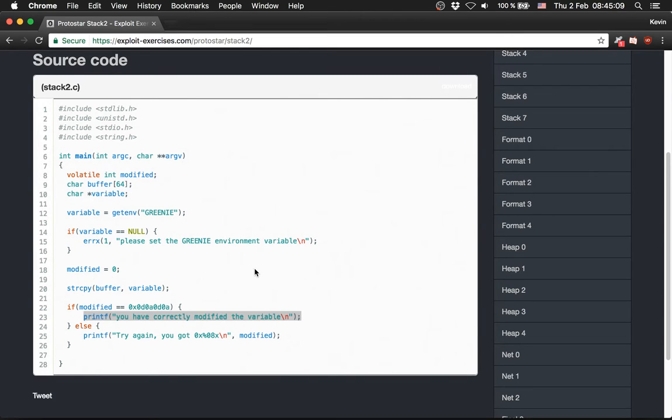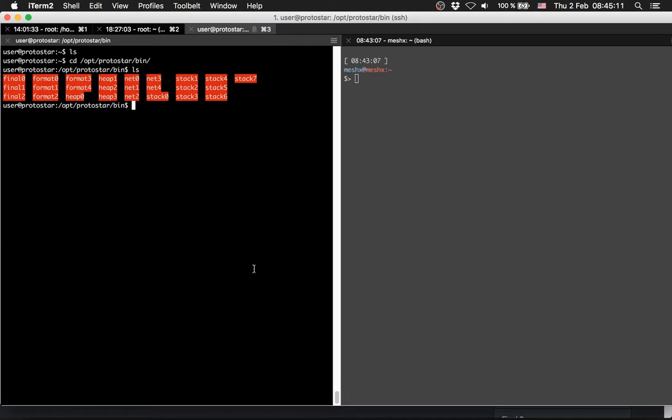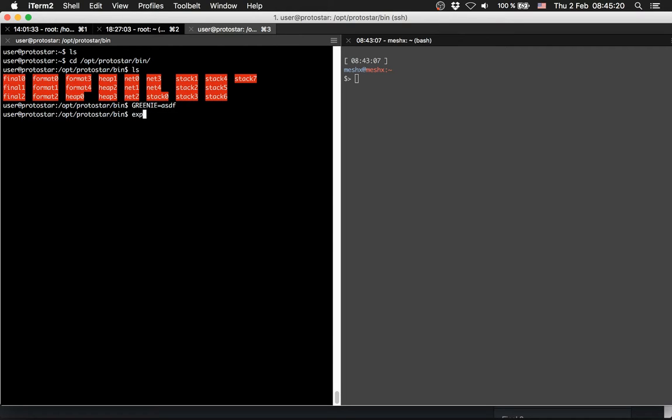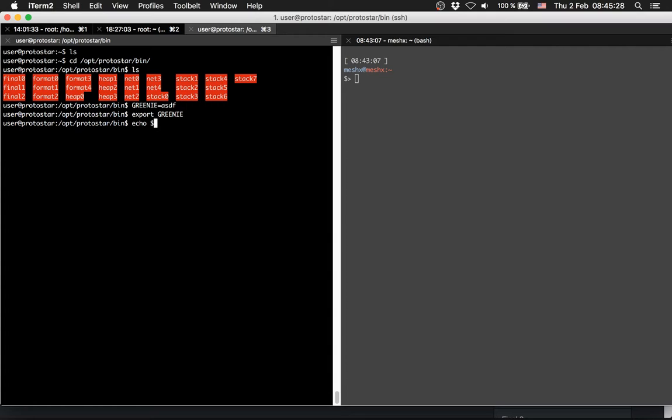So let's first set the environment variable GREENIE. Set an environment variable like this, then we give it an input, then we export it. Then we can check what is in GREENIE.